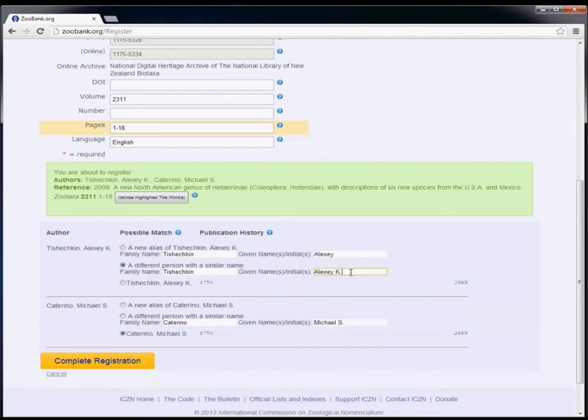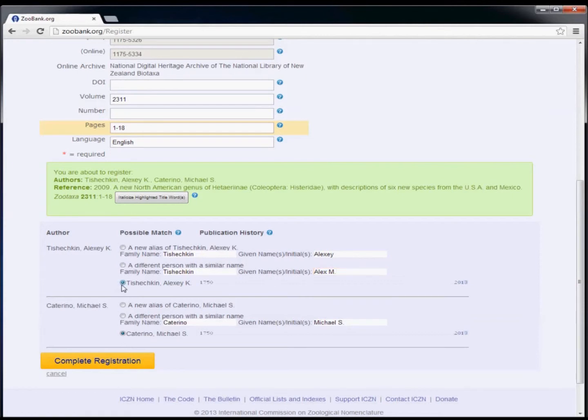Or if you thought you selected the right person but then discovered it's a different person with the same name, you can select the option to create a new person with the same or similar name. In most cases, however, you'll leave the default selection for the person you picked earlier when entering authors.